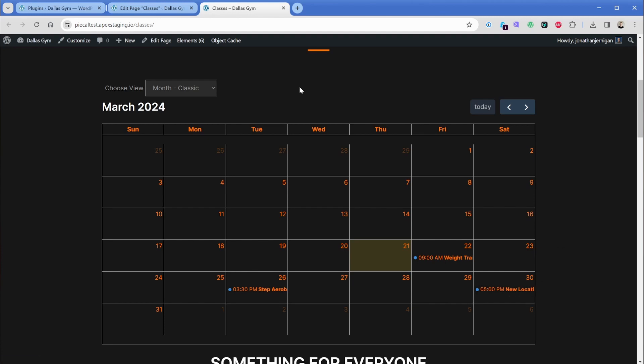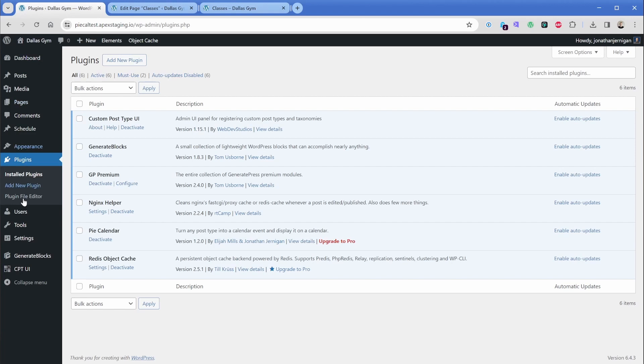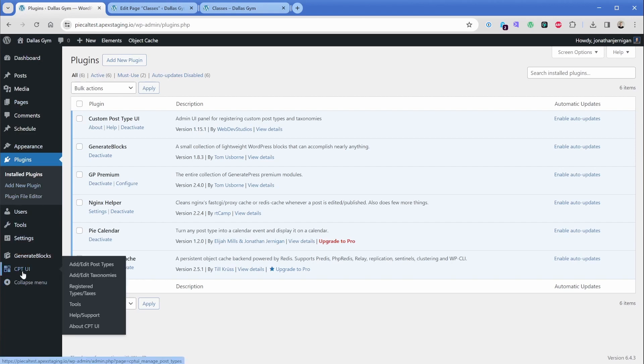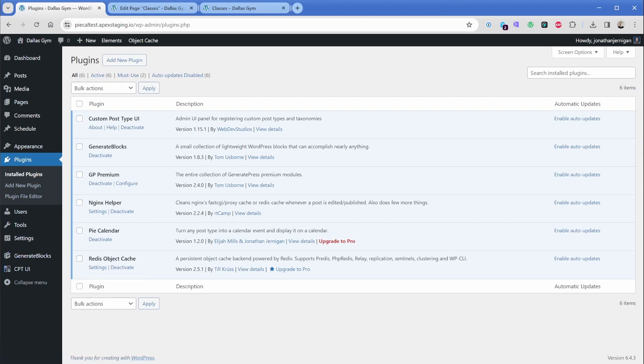So just to recap, we created a custom post type using a plugin called CPT UI. And we also used the free version of Pi Calendar to create our class schedule on our gym website. There are many more options available in Pi Calendar Pro such as recurring events. So if you're interested, check out the links in description below to visit our website at PiCalendar.com. If you have any questions, feel free to let us know. And I'll look forward to seeing you as a Pi Calendar user in the future.